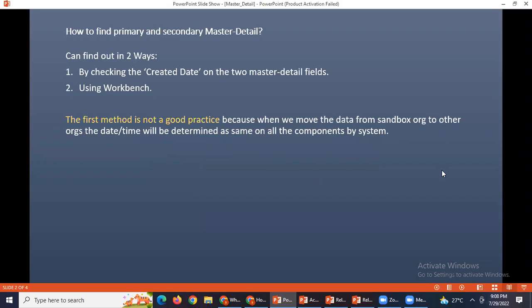This can be done using two ways. First way is by checking the created date on the two master detail fields, and another way is using workbench. But the first method is not a good practice because when we move the data from sandbox to other sandbox or production, the date and time will be determined as same on all the components by system.